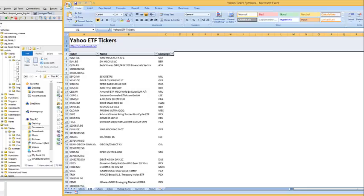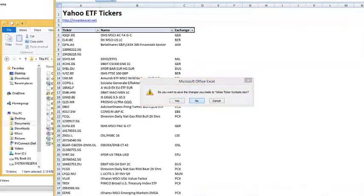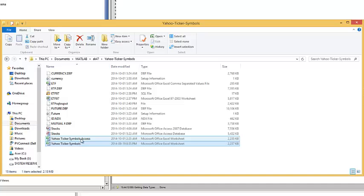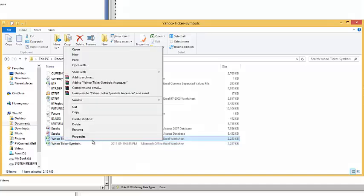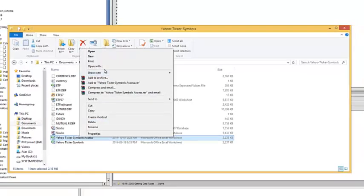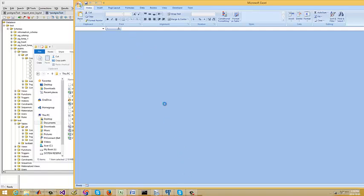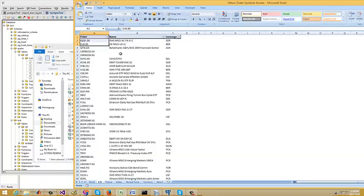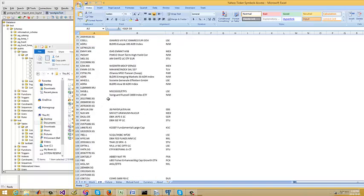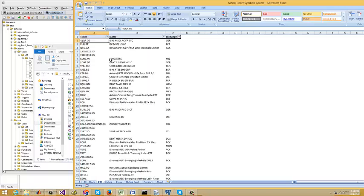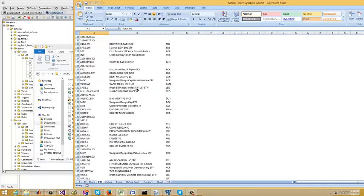Somebody on Twitter recommended Access when I posed the question of how to move from Excel to something else, which I appreciated. And that would have been my top pick, but we ran into problems with MATLAB not wanting to connect to it. So I manipulated the spreadsheet to strip out the header stuff, keeping just the ticker name and exchange.